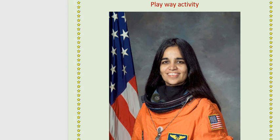Good morning children. Before starting our lesson, let's play a game. In this game I am going to show you a few Indian personalities and you have to identify them.